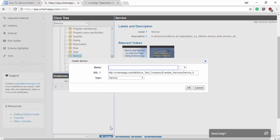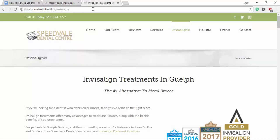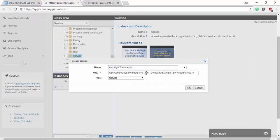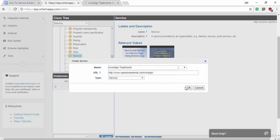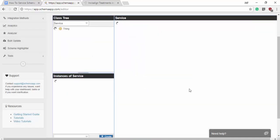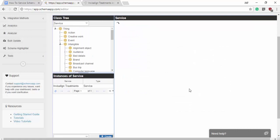Now when we make a data item we need three pieces of information. We need the name of the thing which will be Invisalign treatment and we need the URL which will be our URL there, paste that in. And it's service schema. Yeah okay, and we'll jump in and get started.